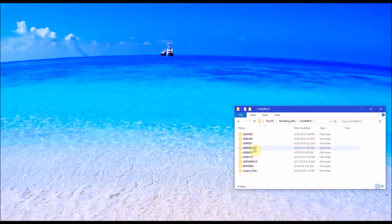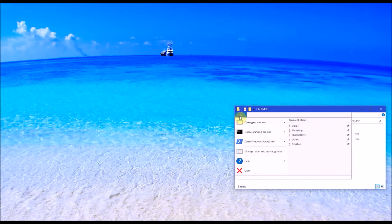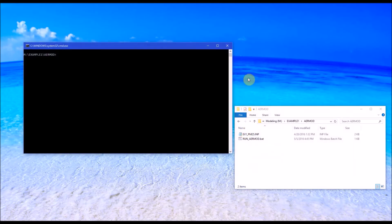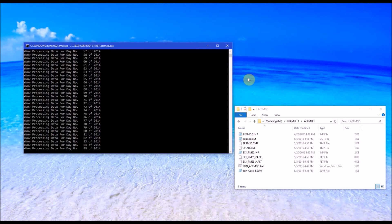To run AirMod, we need to go to the AirMod folder. I'm going to show you the commands needed to run AirMod in the command prompt, and then we'll use the batch file. AirMod requires that the input file be named AirMod.INP, so we need to copy our input file to AirMod.INP. Then type the path to the executable and the executable name and hit Enter. AirMod processes each day of 2014 and this run should only take a minute or two to finish.